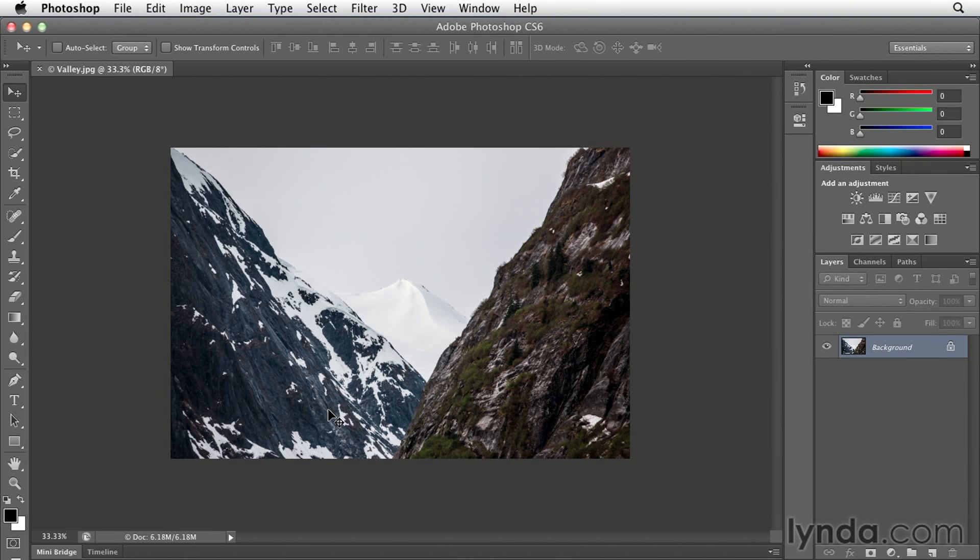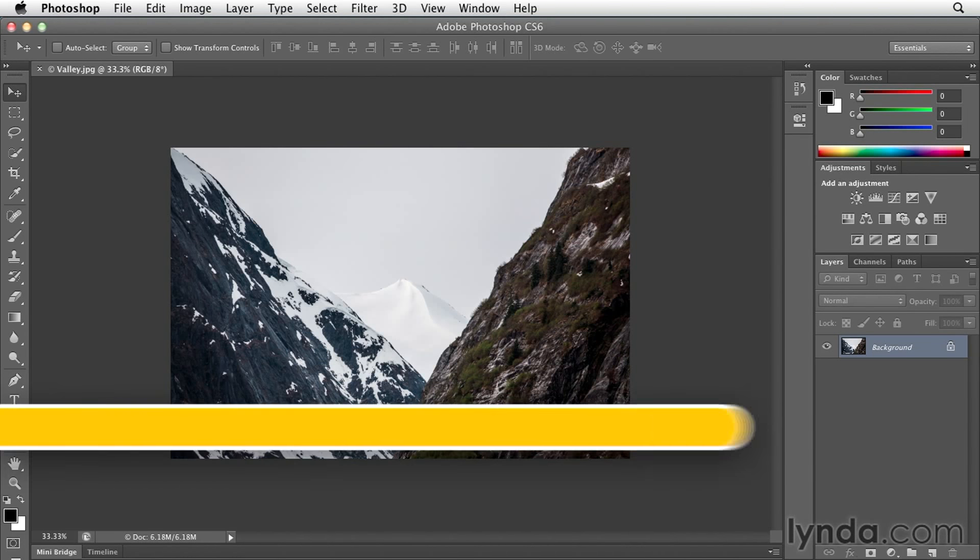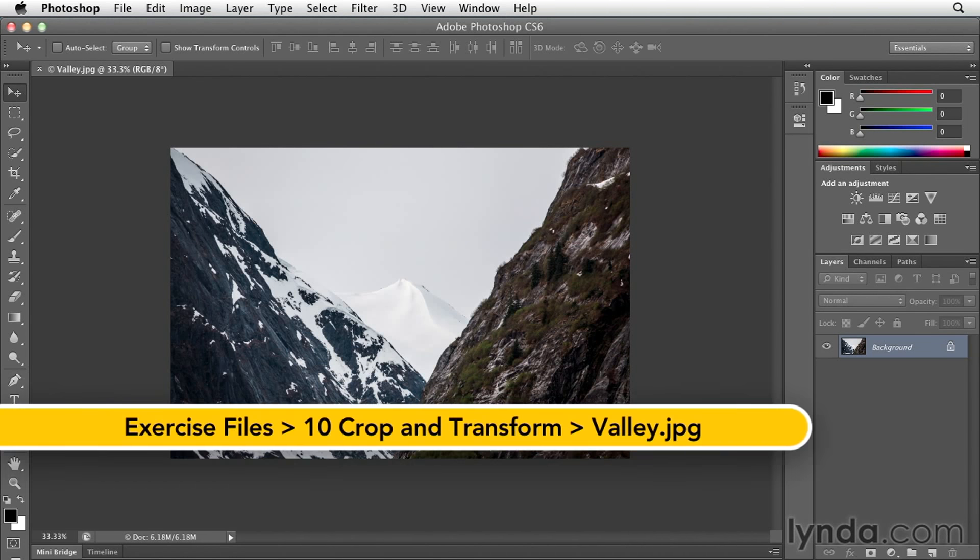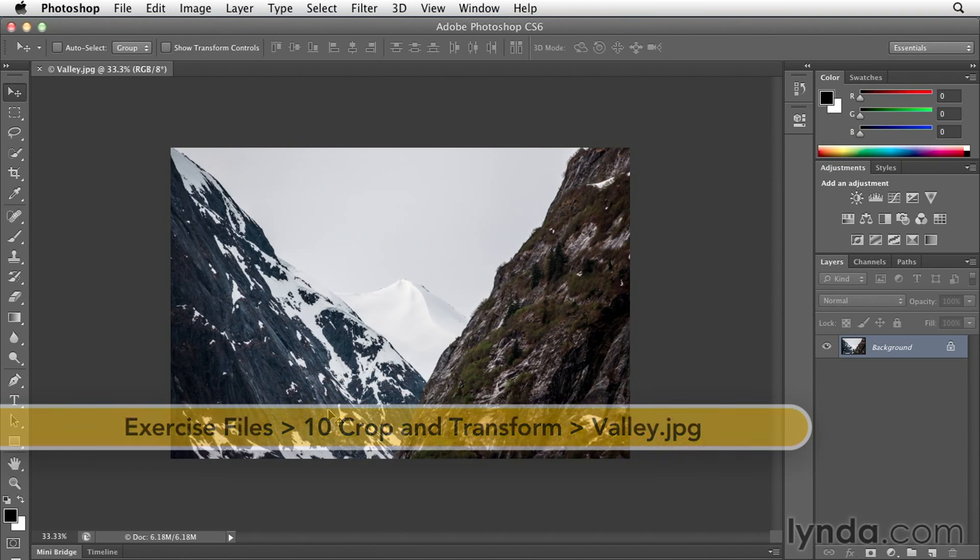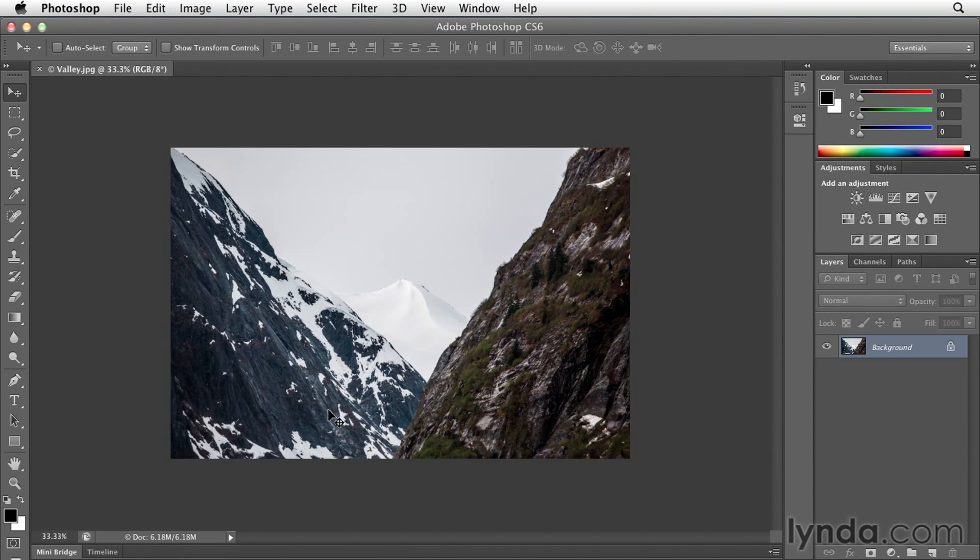Typically when you use the crop tool or image size or canvas size, you're working with the entire image. But what if you want to work on just part of the image or multiple images in the same canvas area? That's when we switch over to Free Transform.